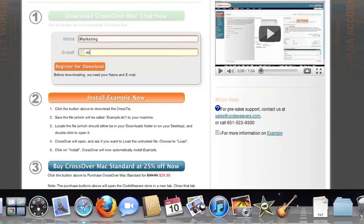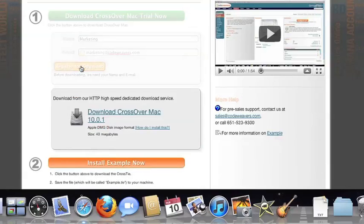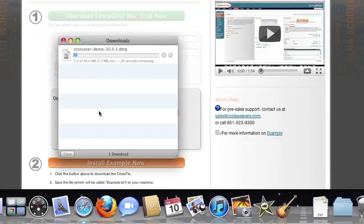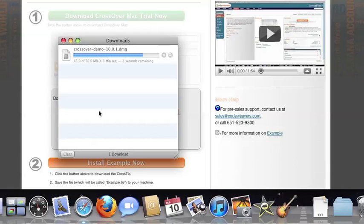To install the trial, just fill out the trial form, then download the software to your machine. If you're running Safari, the Crossover installer will typically load automatically. If you're running a different browser, you'll click on the Crossover install file in your Downloads folder.